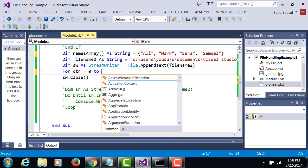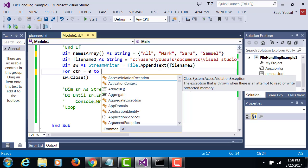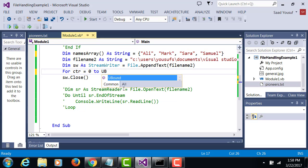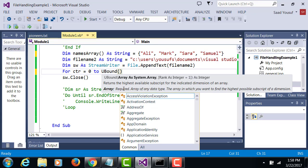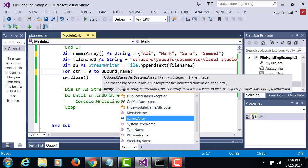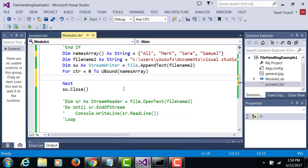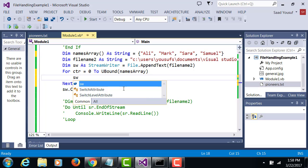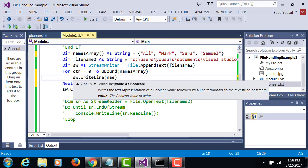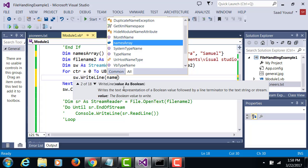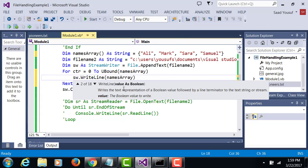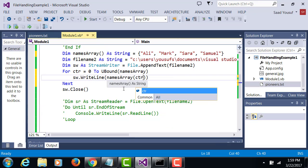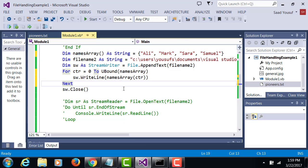to UBound of namesArray. Every time the loop runs, through the StreamWriter, you're going to write one of the values from the namesArray.